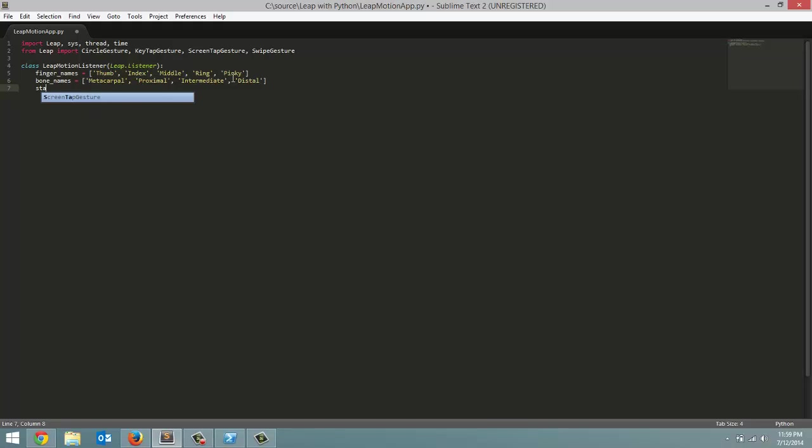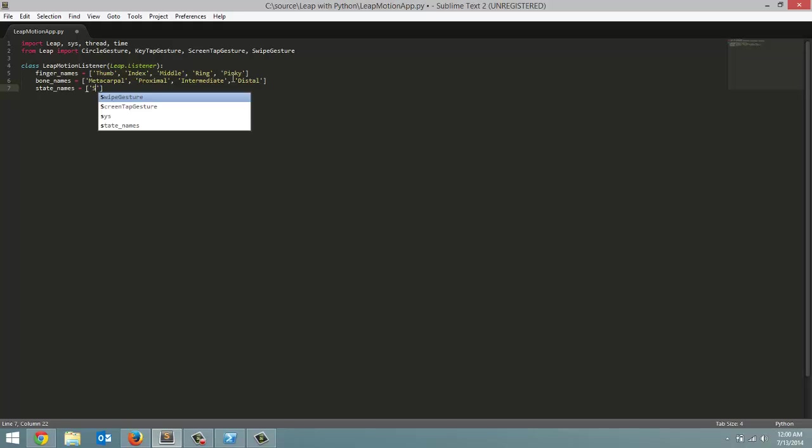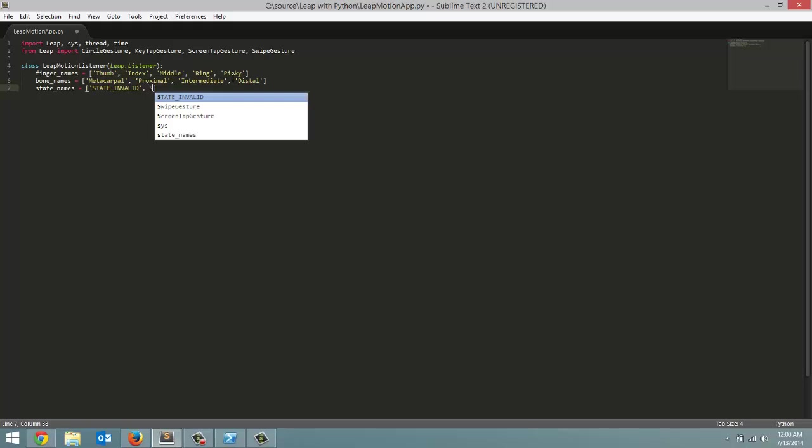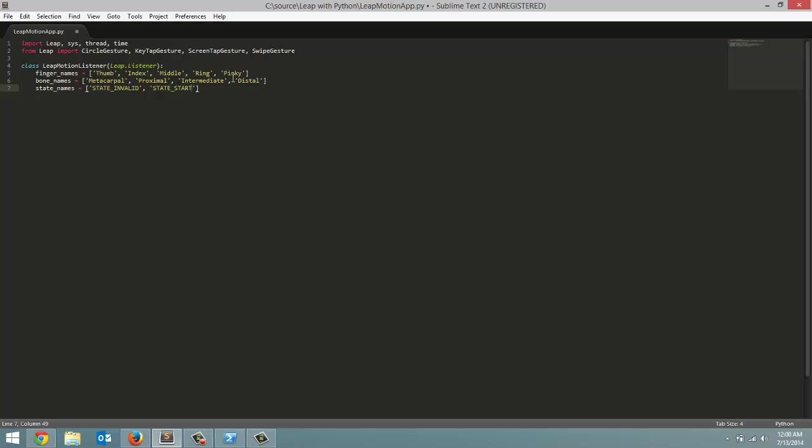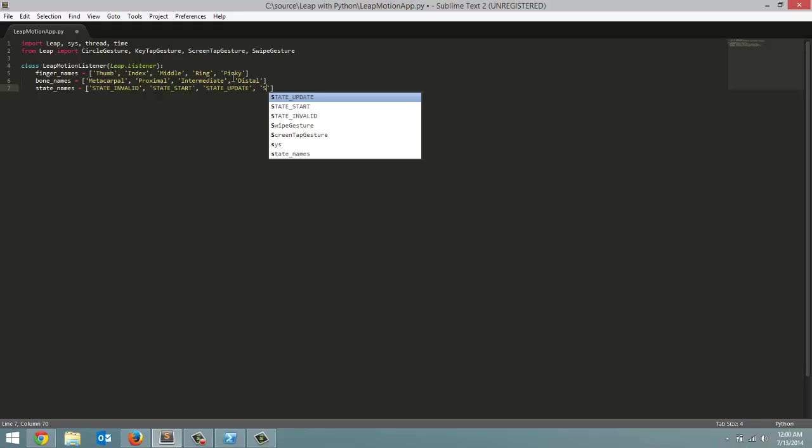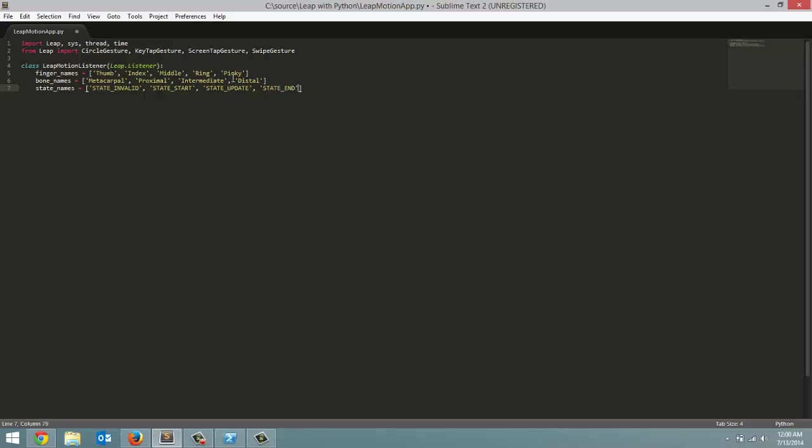And final list we have to make is the state names list. Which include, I'm going to spell them the exact same way they were spelled in the Java series. So state_invalid, state_start, state_update, and then finally state_end. So we got all the lists we're going to need for this series. Now let's start programming some of the class methods for our listener.